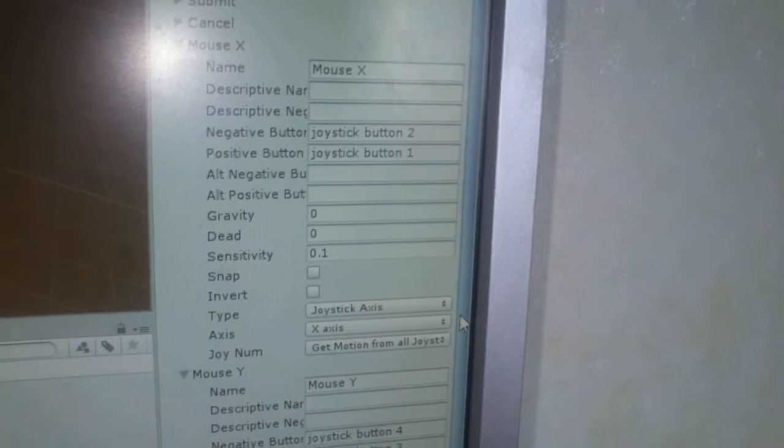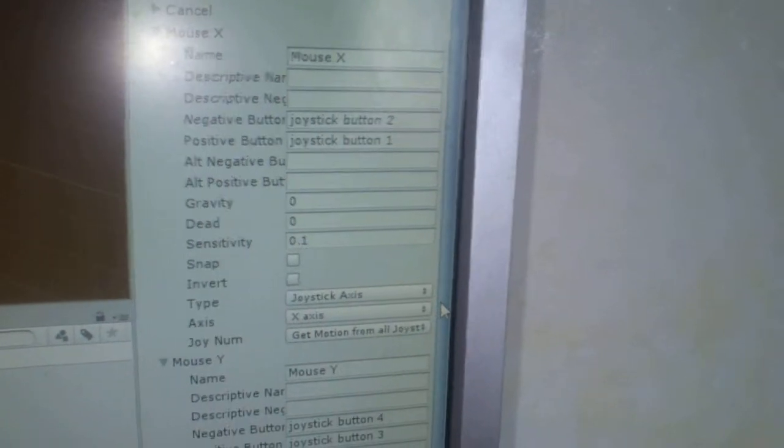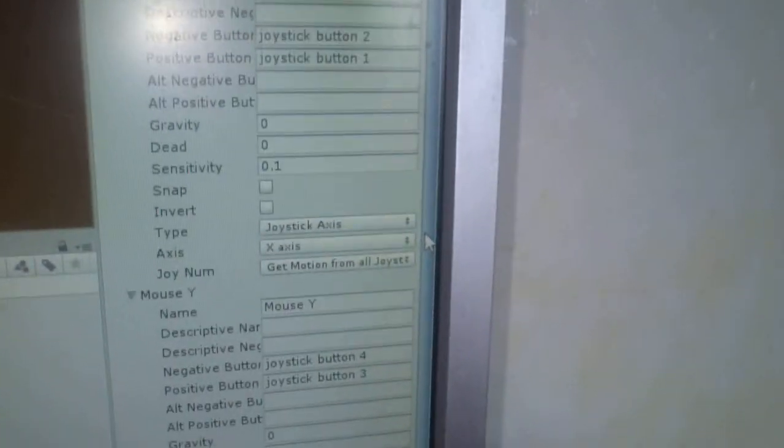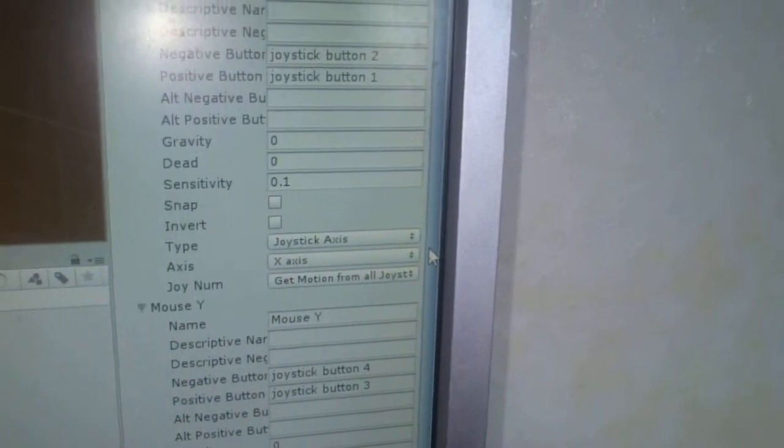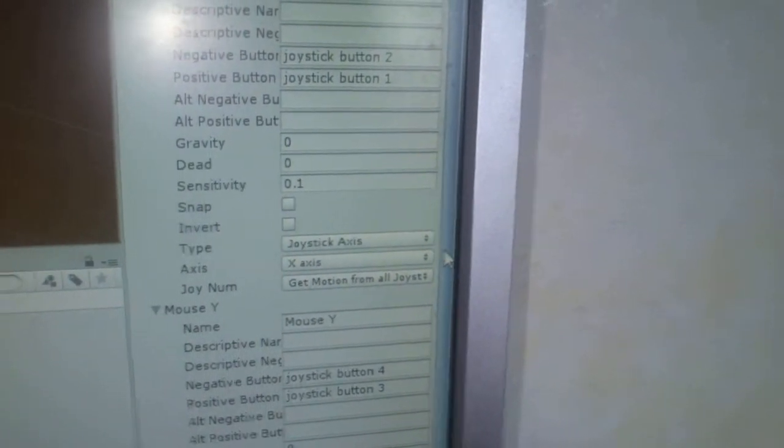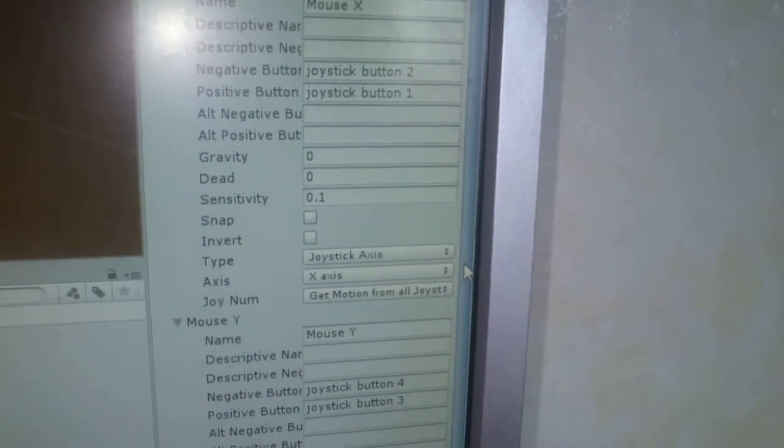Empty checkbox, empty checkbox, joystick axis, X axis. Get motion from all joysticks.